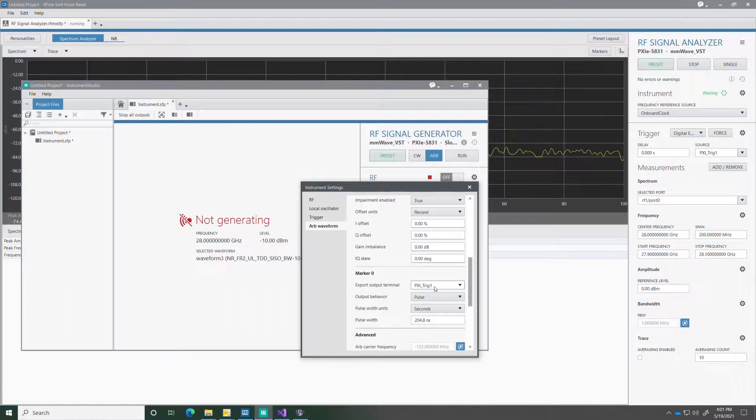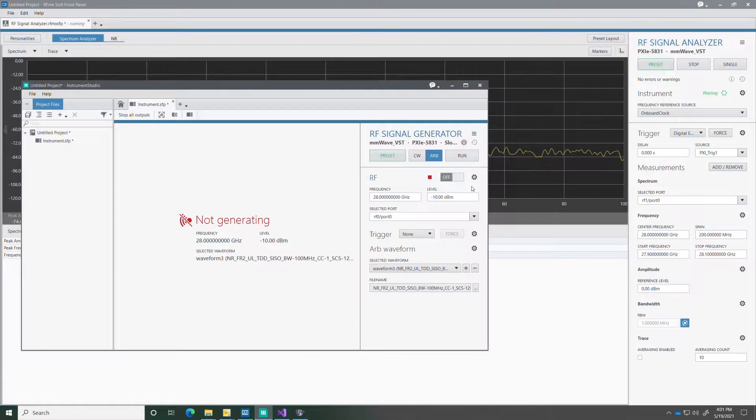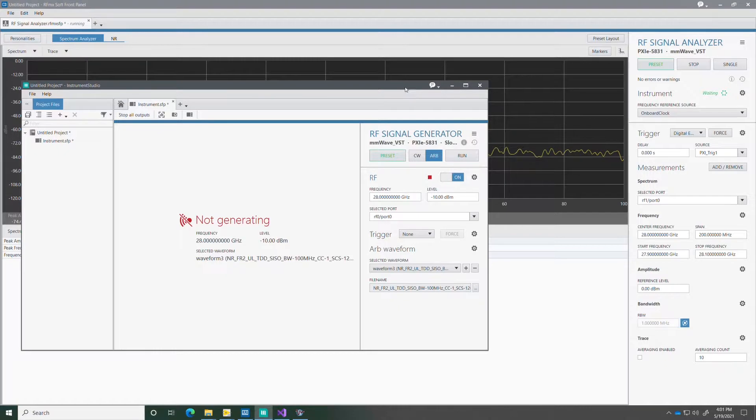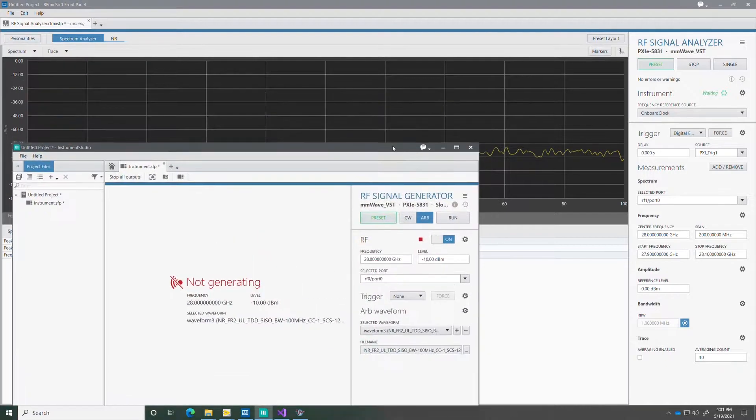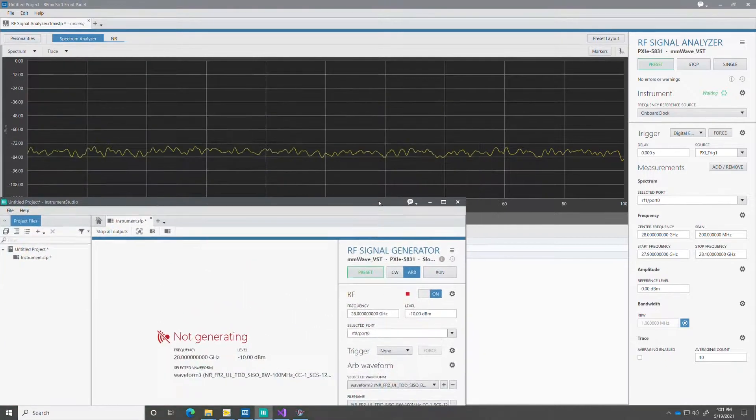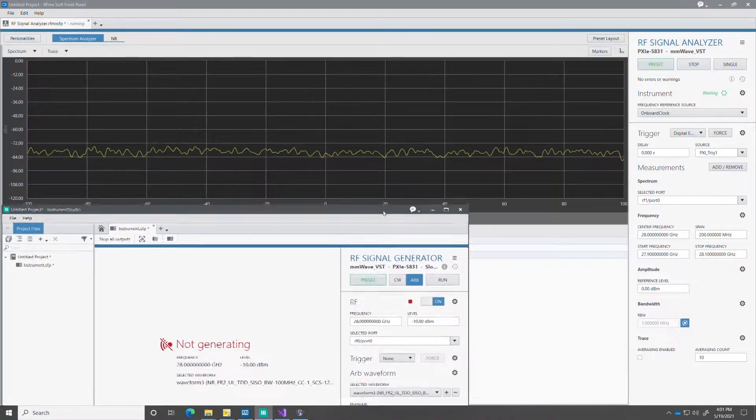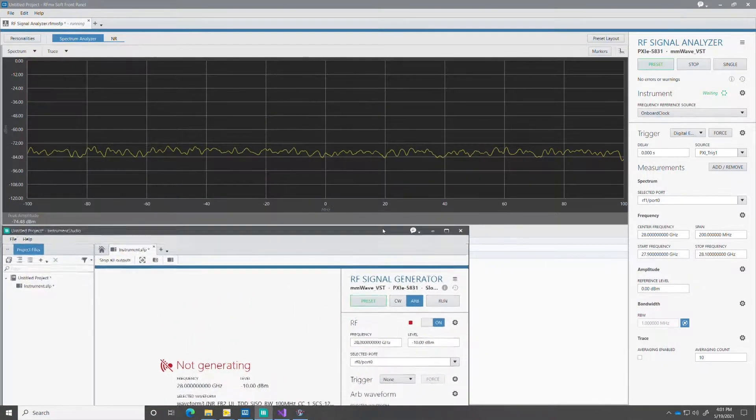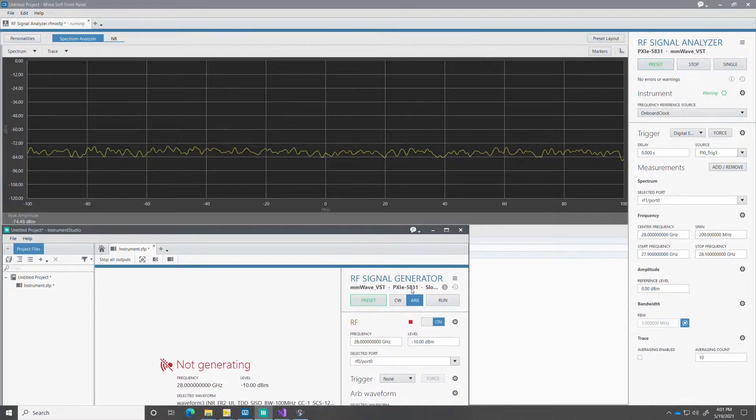And now that's the trigger line that I'm going to use for analyzing this signal. So I run the generation here and the signal generator is going to start producing this 5G new radio signal at 28 GHz.